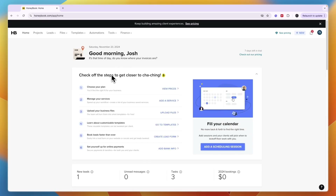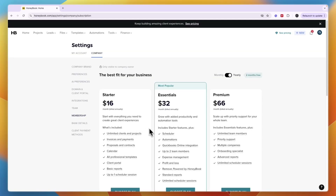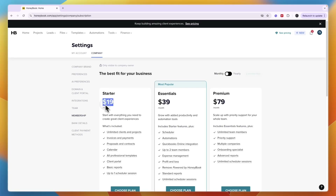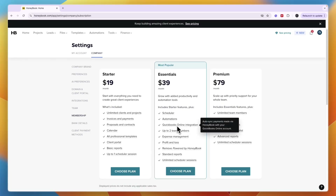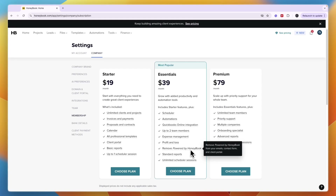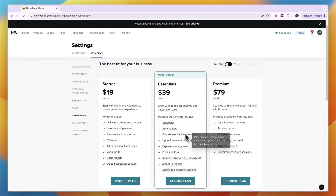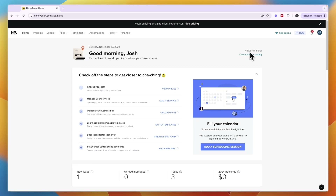After that you'll see steps to get started with HoneyBook. You can choose your plan — prices range from $19 to $79 per month. If you use QuickBooks, the Essentials plan is worth it for the integration. If you want automations or to remove HoneyBook branding, the Essentials plan is worth it, but for most basic features the Starter plan is perfectly fine. I'll go back to the home screen and keep using the free trial.